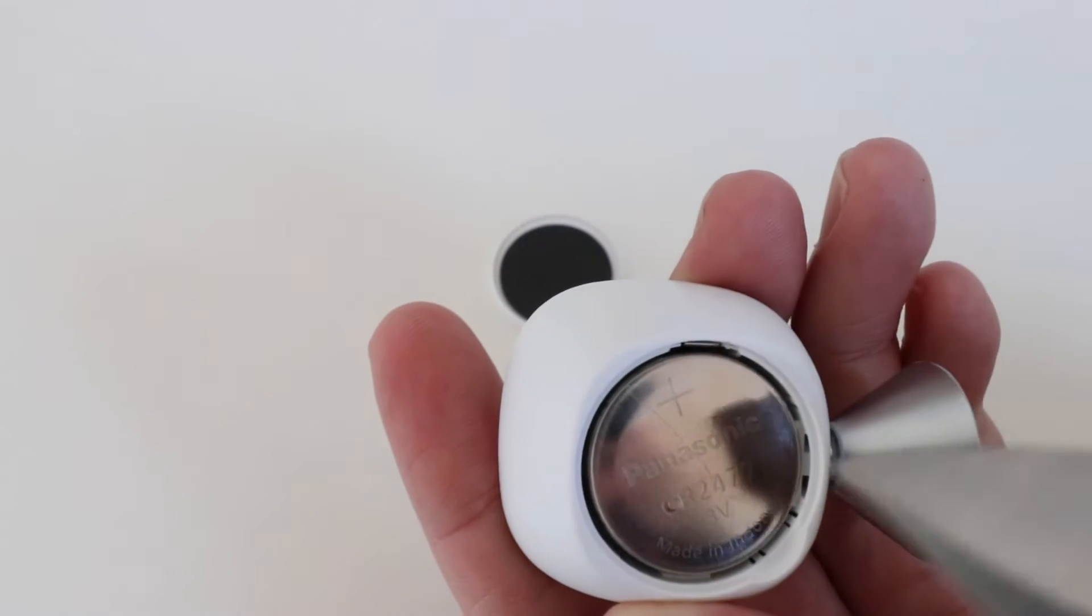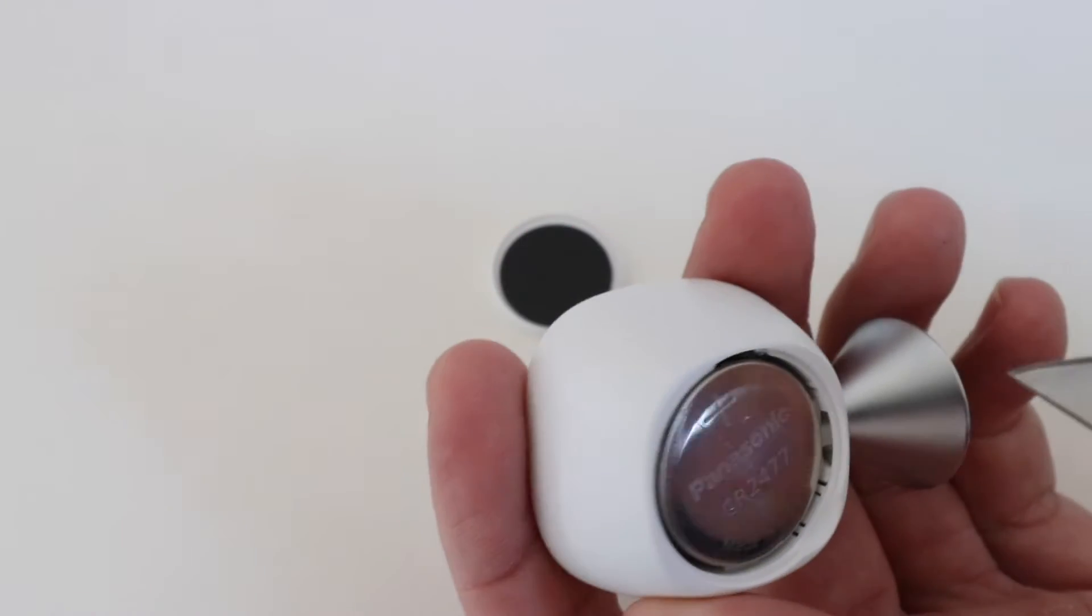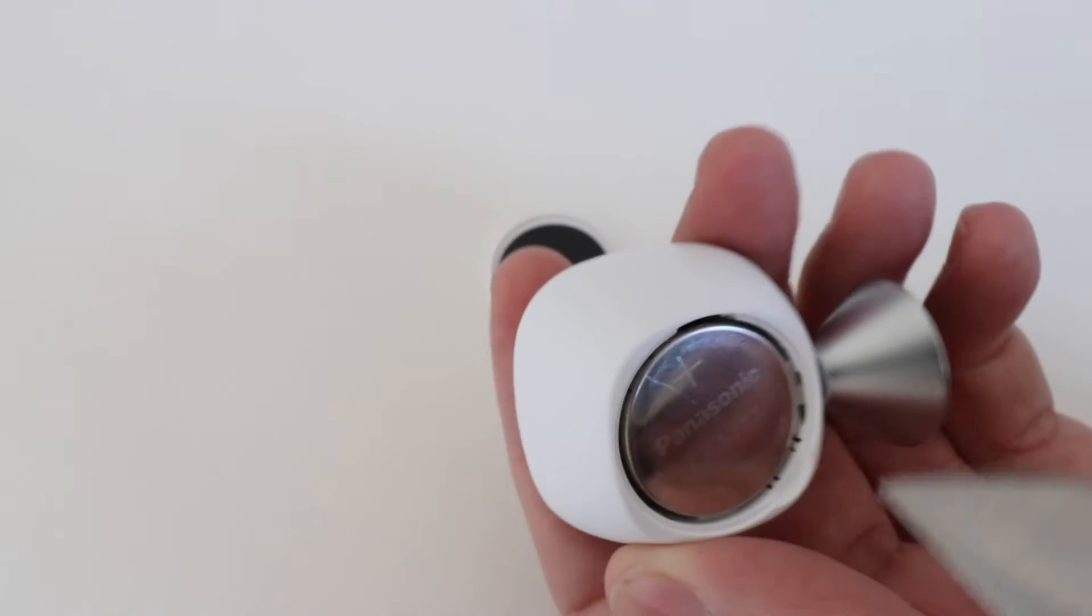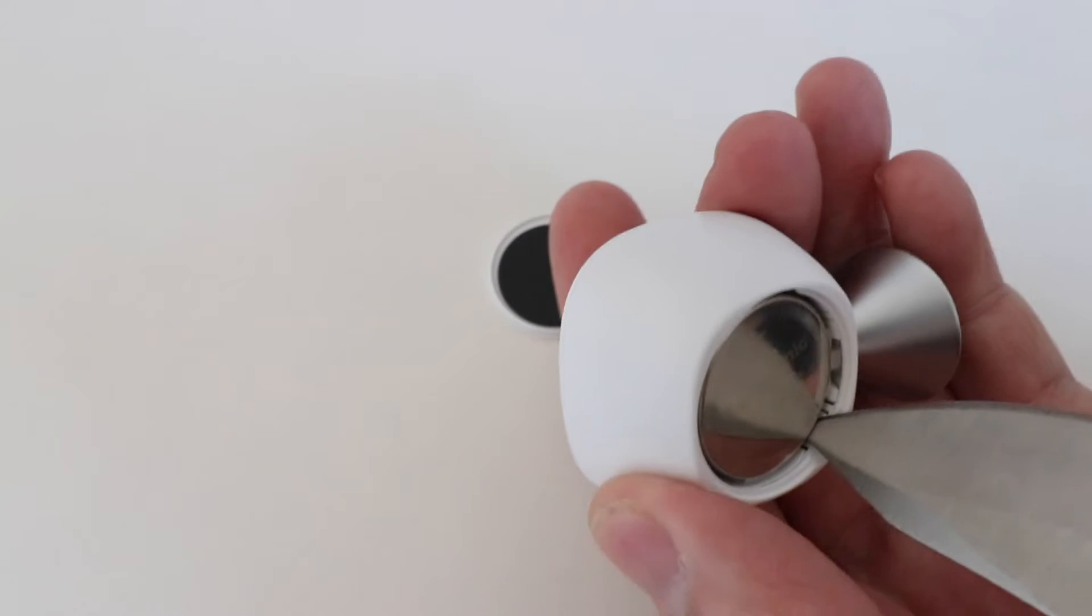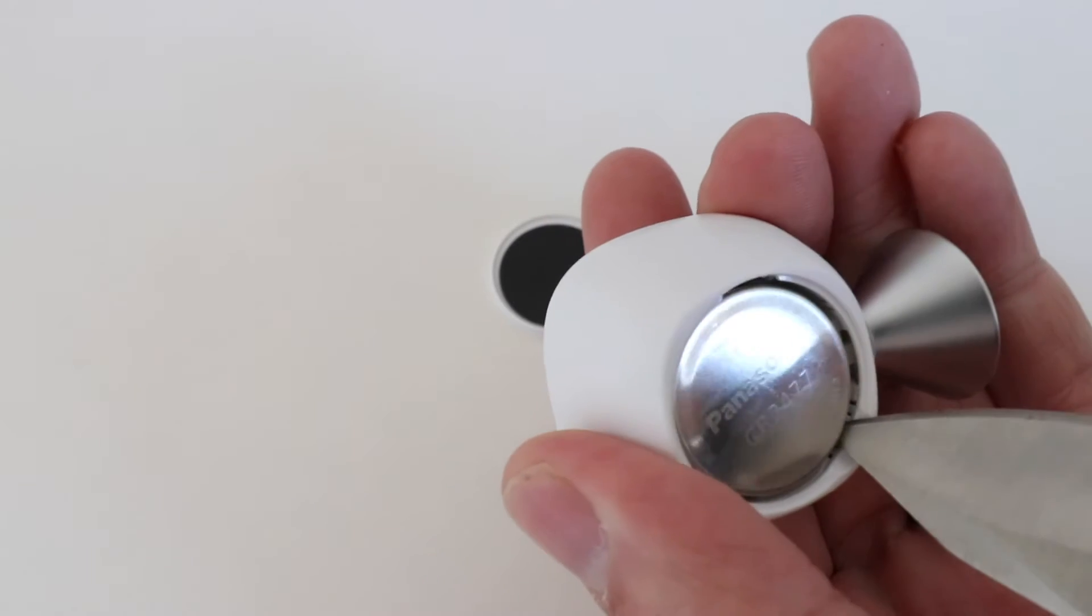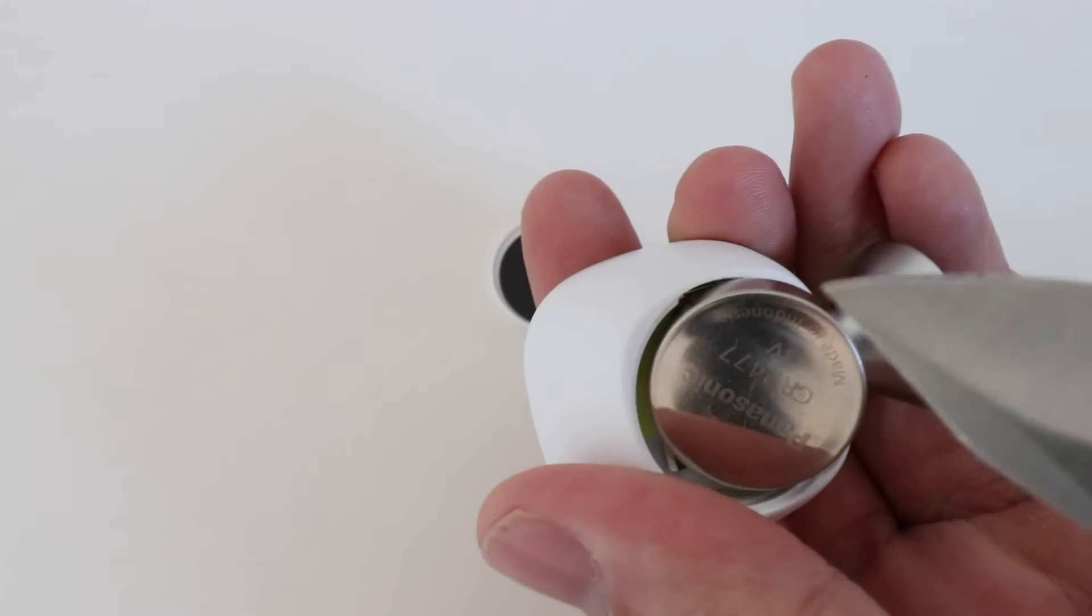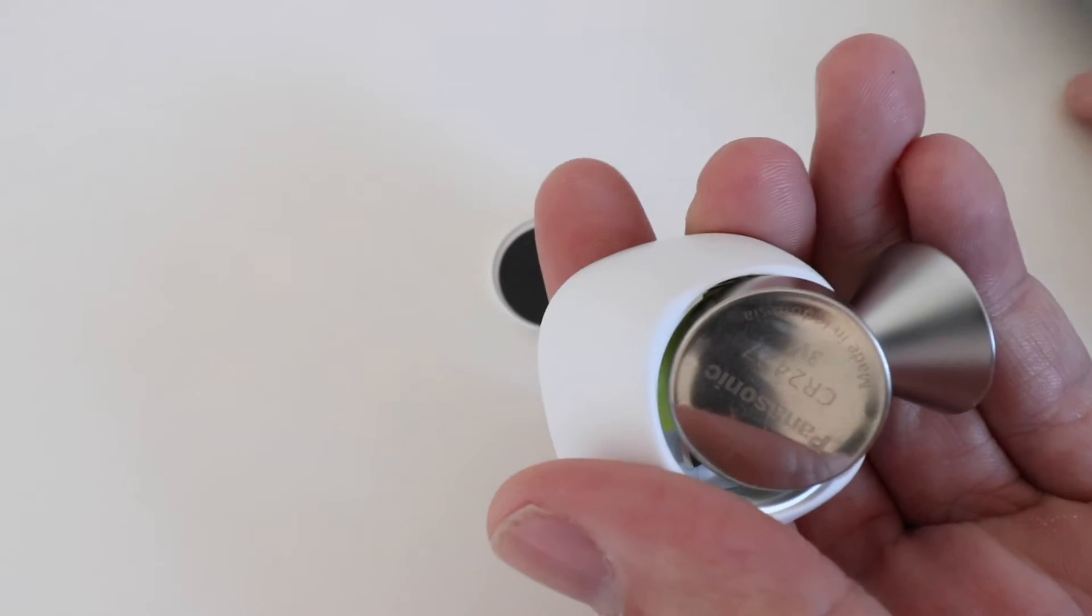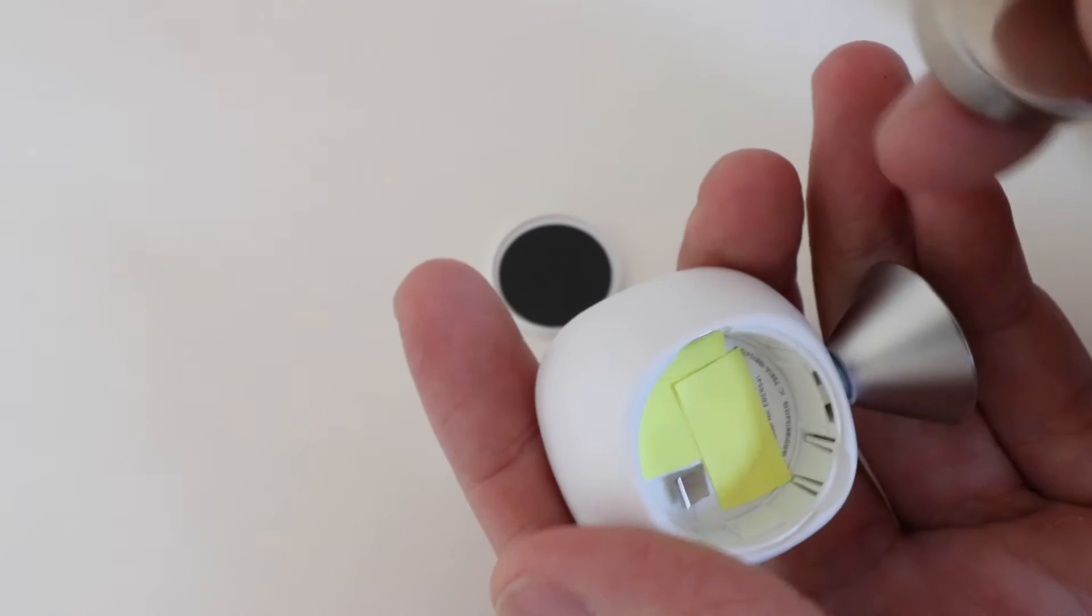You're also going to need to pry the battery out. It won't come out if you shake it. So I typically go from the same location that I used for prying the sensor off, and I'm just going to pry again, and now I can get that battery out of there.